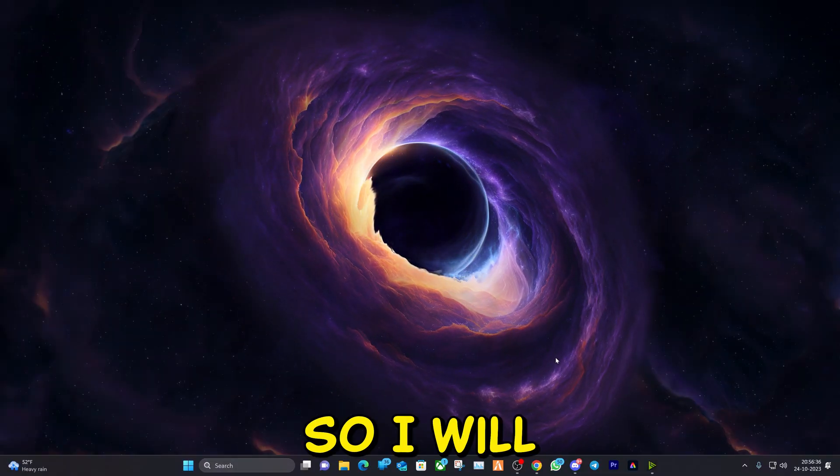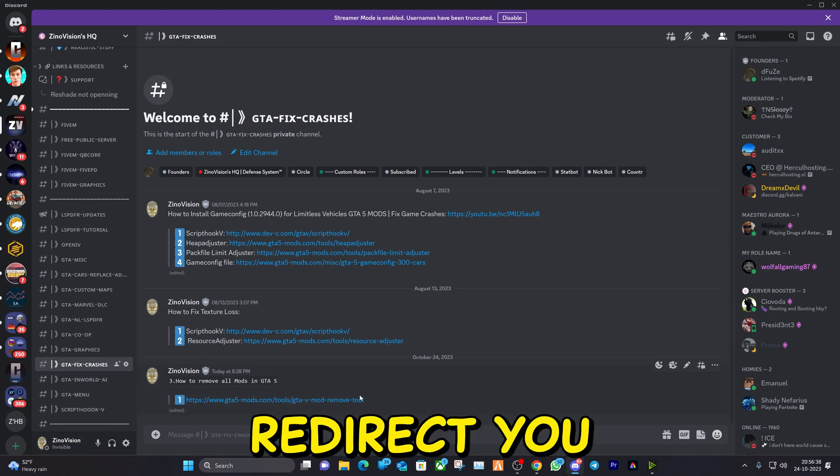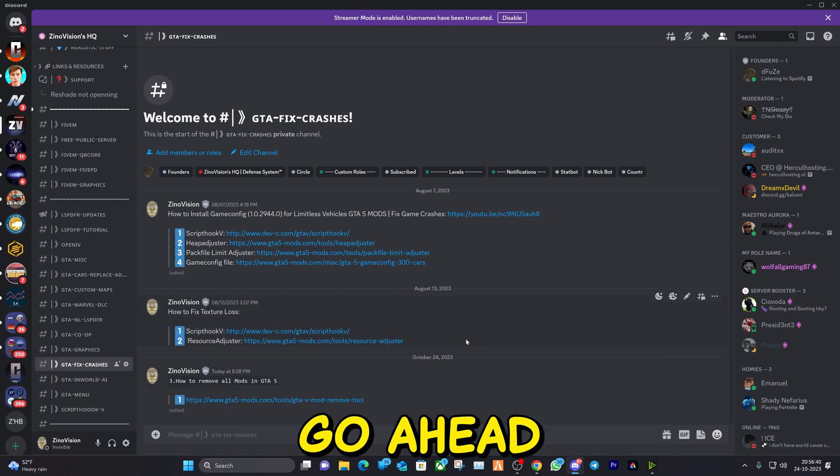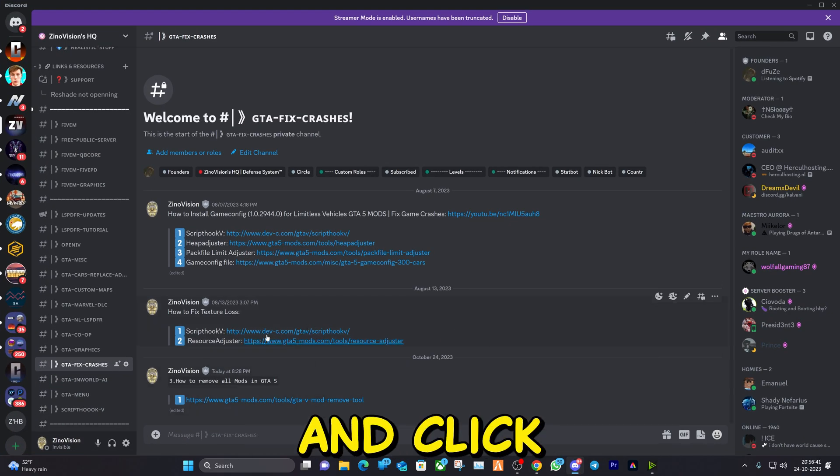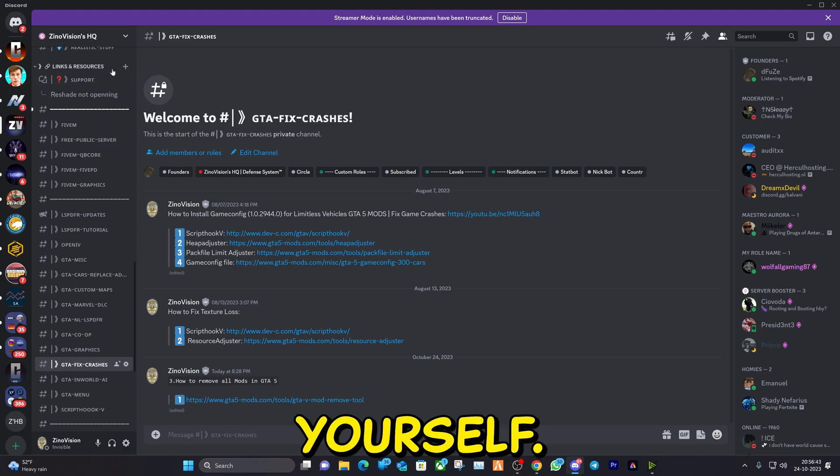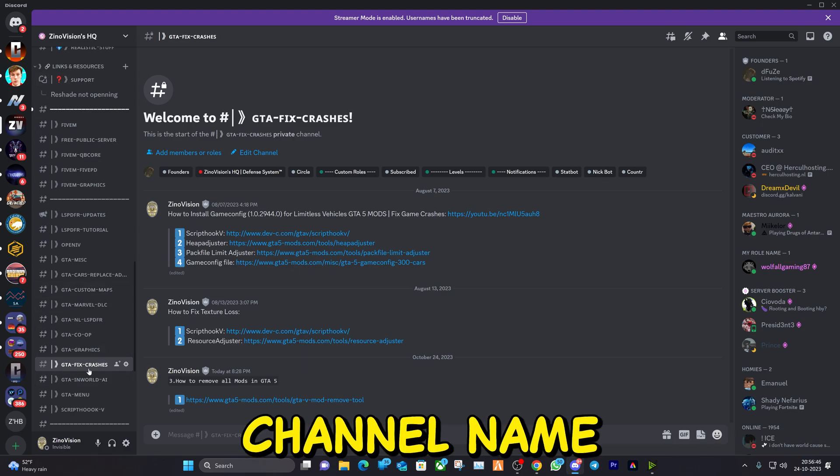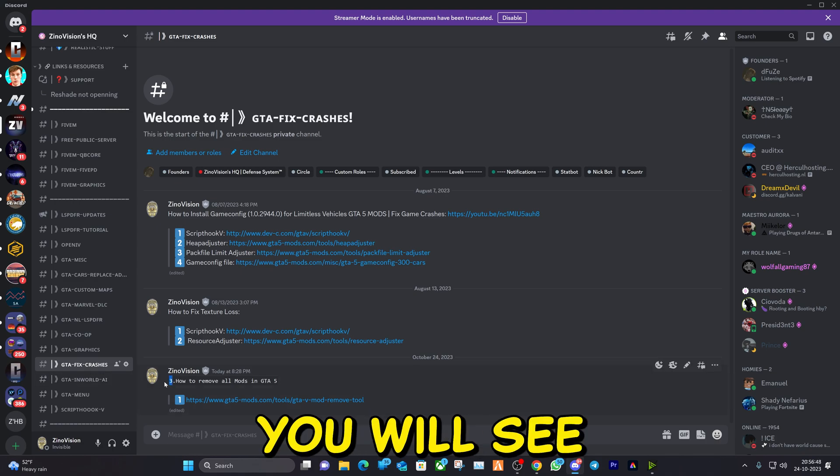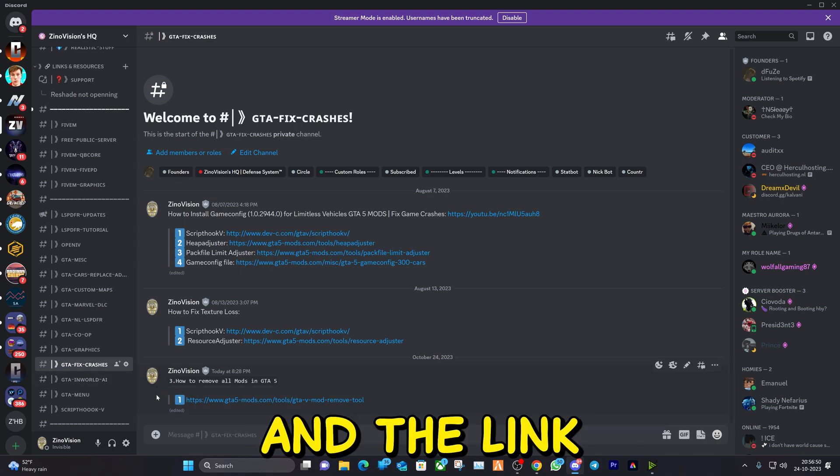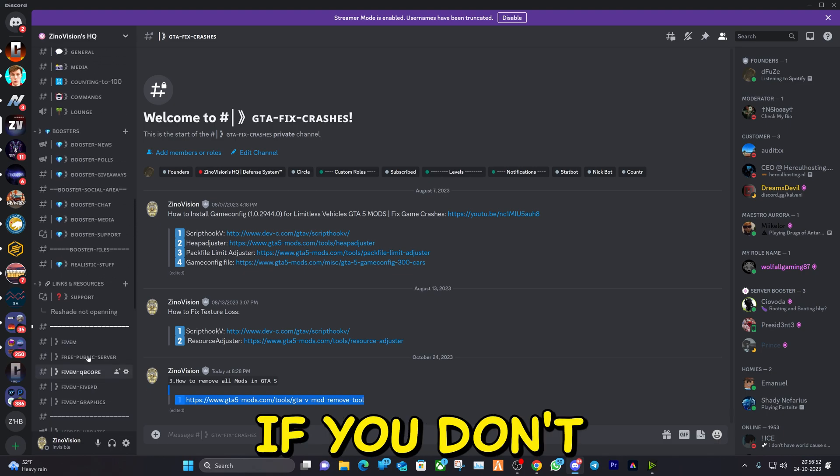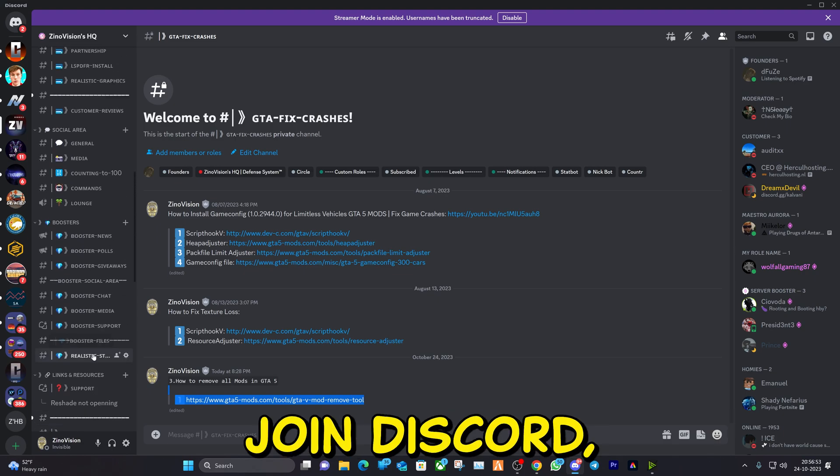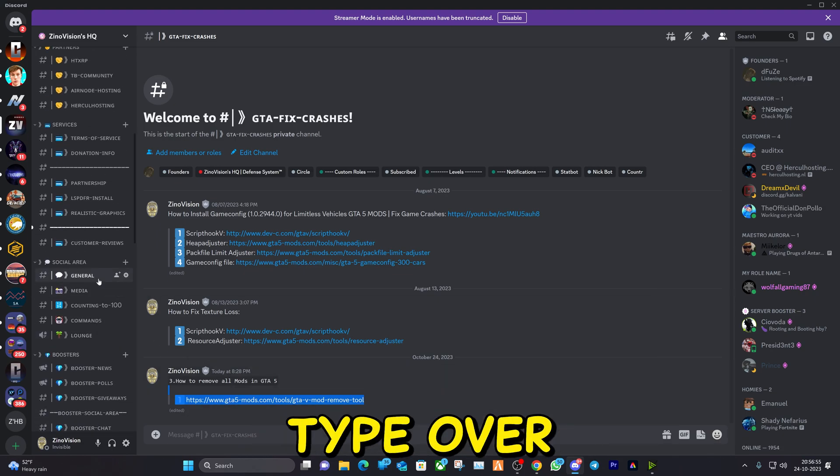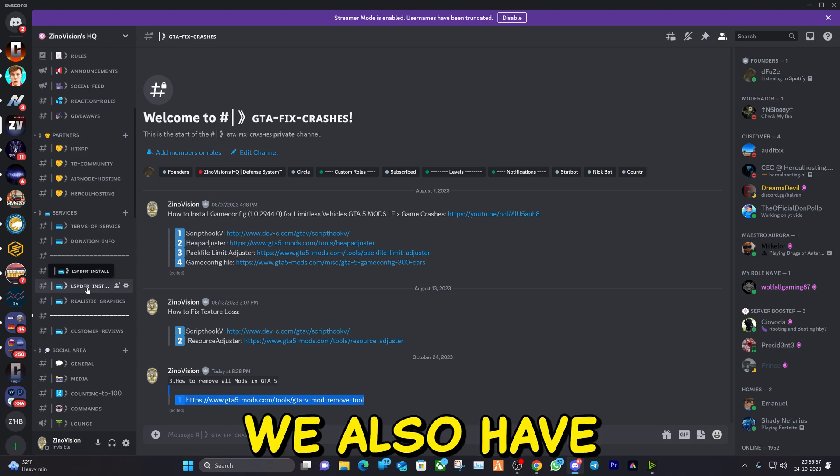I will leave a link in the description that will redirect you to my Discord server. Go ahead and click on it, verify yourself, go down to links and resources, and go to the channel named Fix Crashes. Here you will see post number three and the link that we will be visiting today. If you don't want to join Discord that's totally fine. You can just type over the link as you see it right now.